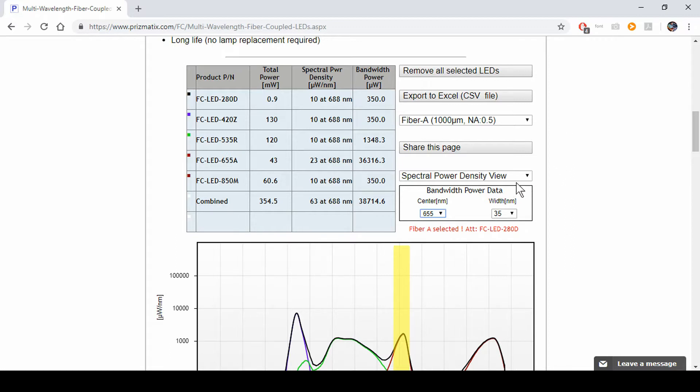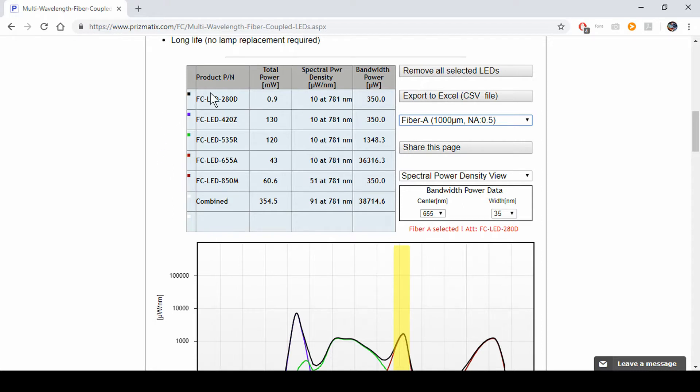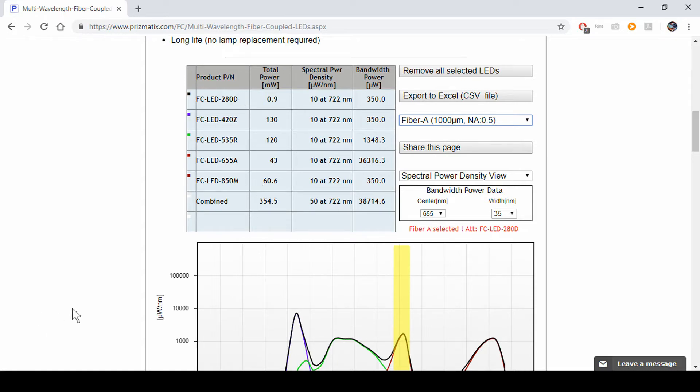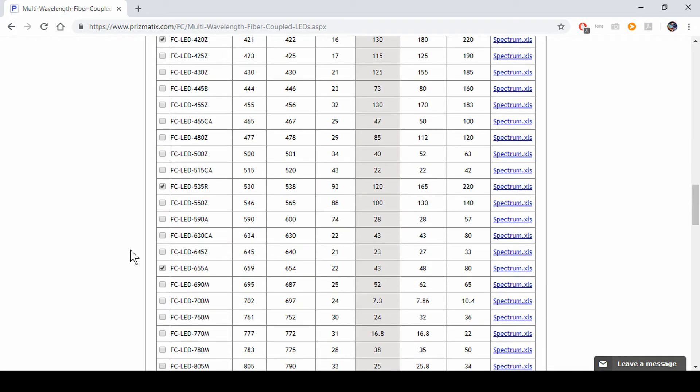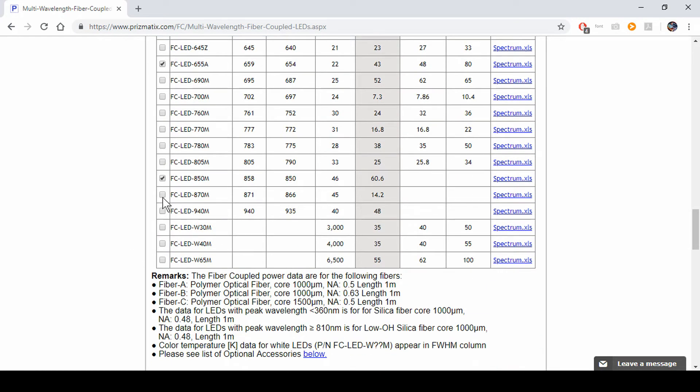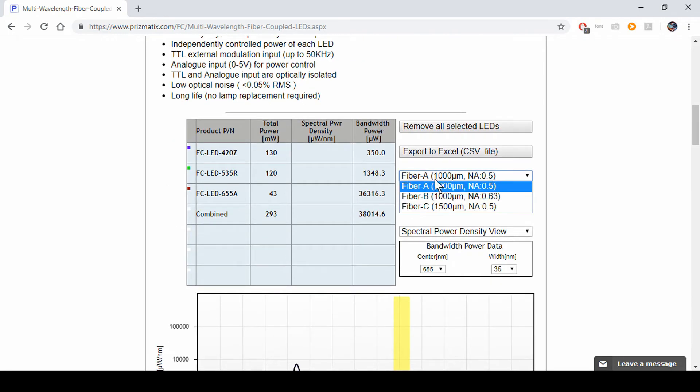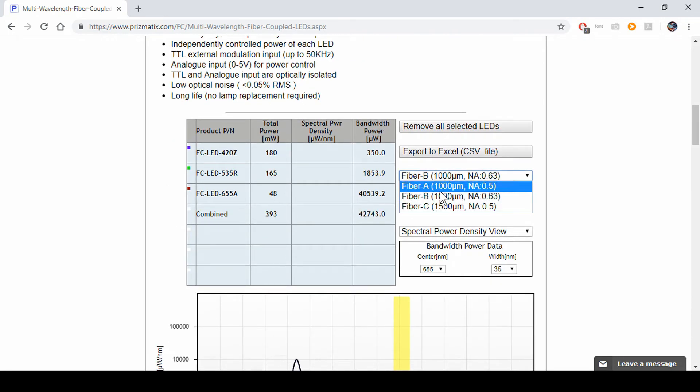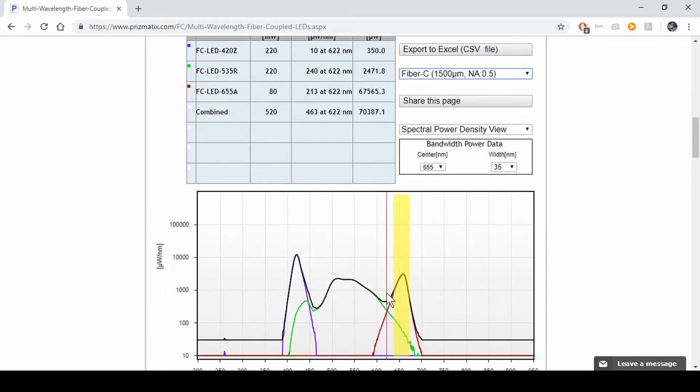Now, you can always change the fiber you're using. Notice that if you have infrared or UV LEDs here, you'd not be able to check other fibers out since these have bandwidth data for specific fibers. If you remove them and go back, you can change the fibers around and look how much total power you have here. You get more power, obviously, from thicker fiber.